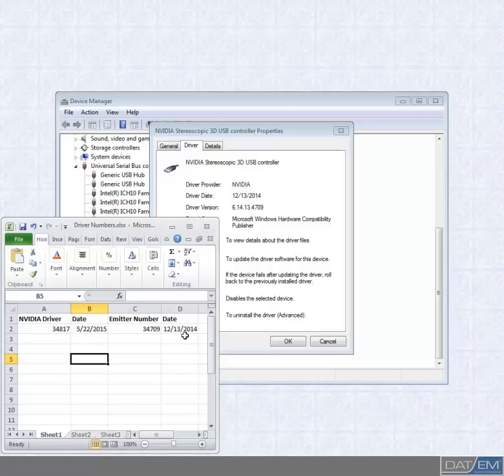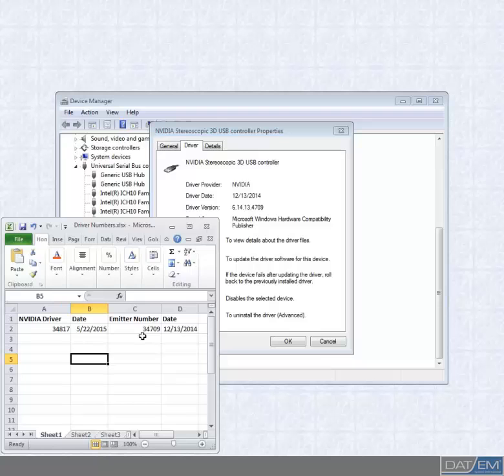Now, the reason I add these numbers to a spreadsheet is so that I can easily check the version numbers. While they may not be the exact same number, I know I want the numbers to be close enough to ensure that they will allow me to see in 3D. If these numbers are wildly different, say 35,000 or 25,000, then that suggests that I did not install the graphics driver when I installed the Emitter driver and therefore I will not see stereo imagery. We'll do a proper installation to fix this.